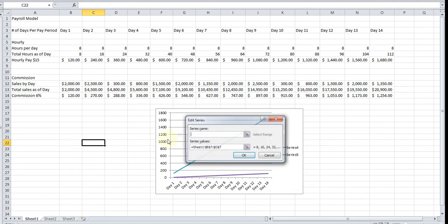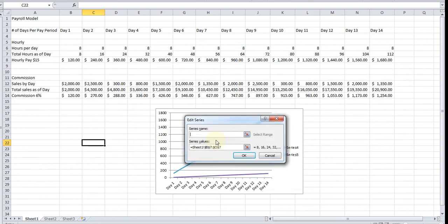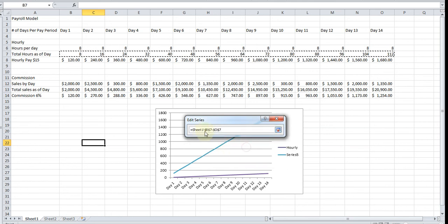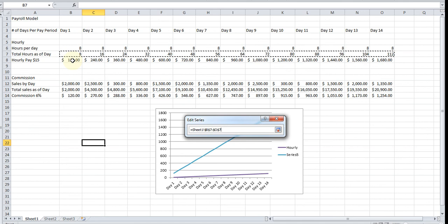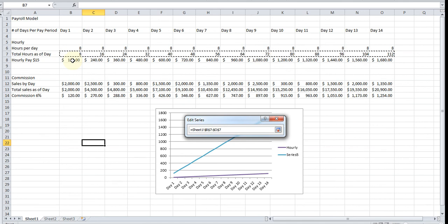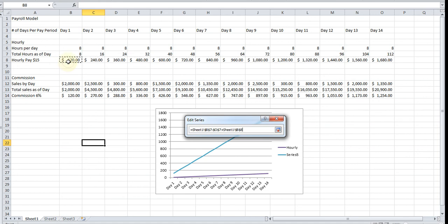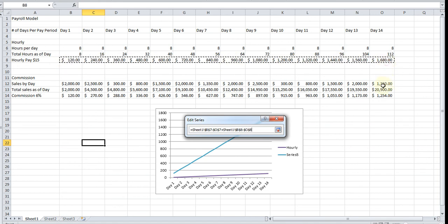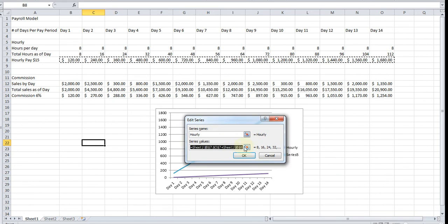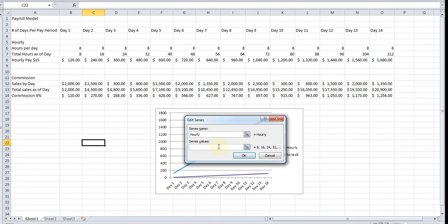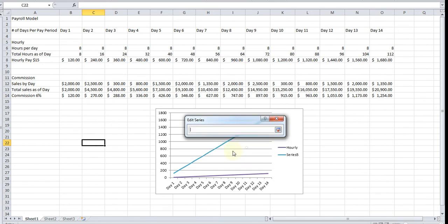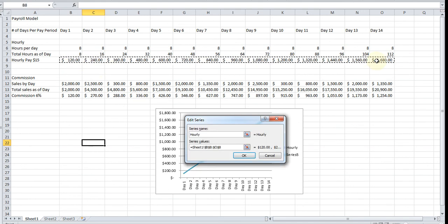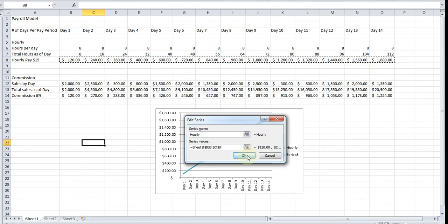The first one is going to be the hourly rate. I'm sorry if I'm going too fast, you can just rewind it. I'm going to try to be as clear as possible. The hourly pay is going to be this right here, so I'll highlight it. Sometimes you get errors. All right, let's try that again. There it goes.